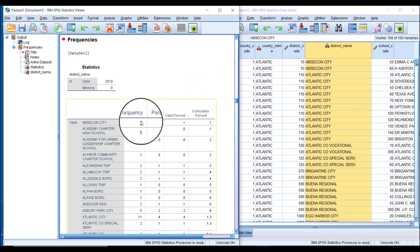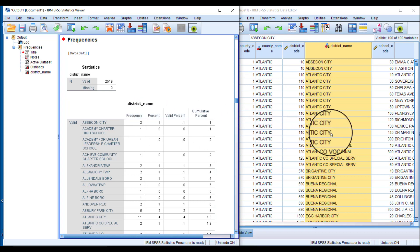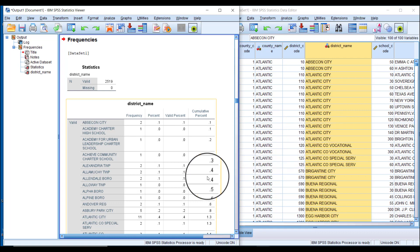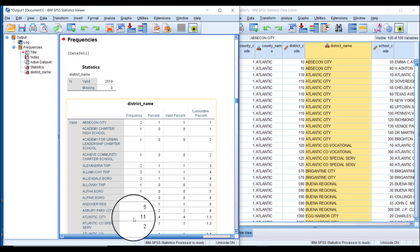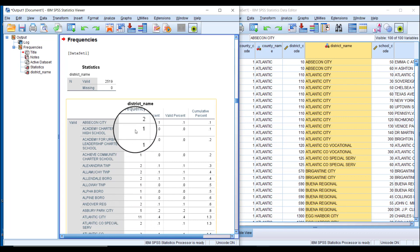The next district where we counted 11 schools, we can find in this row and see that it occurred 11 times. You can see how this frequency table was built really efficiently for us by the software.